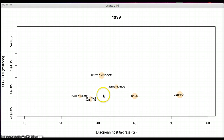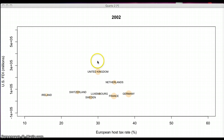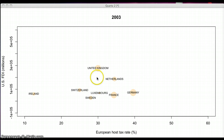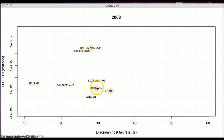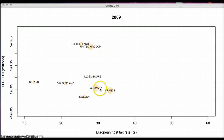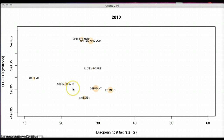Now let's look at the animation for European countries. You see, United Kingdom and Netherlands generally move to the north, while Germany generally moves to the west. But Switzerland and Ireland move in the northwest direction. So there is no agreement in the movement patterns for European countries.